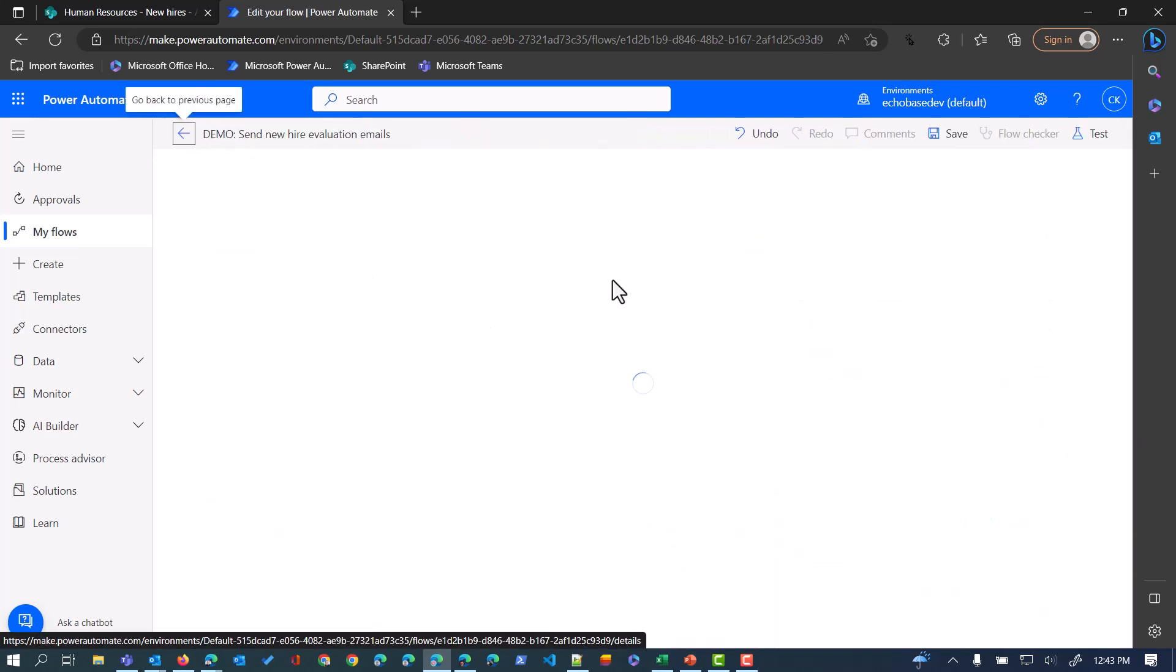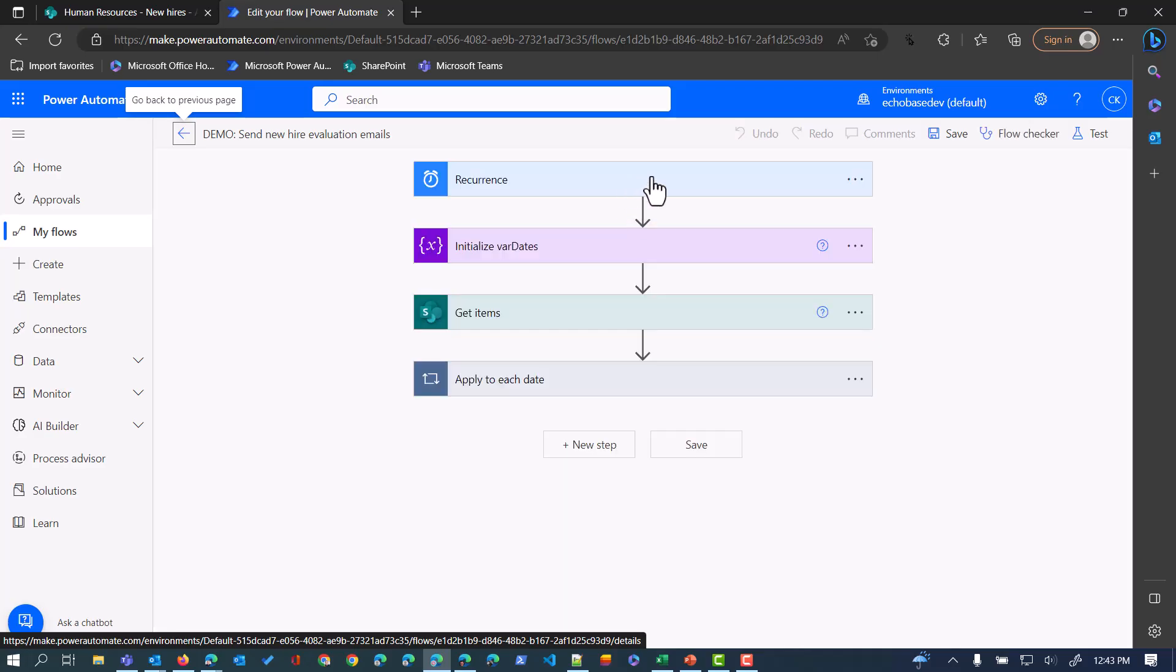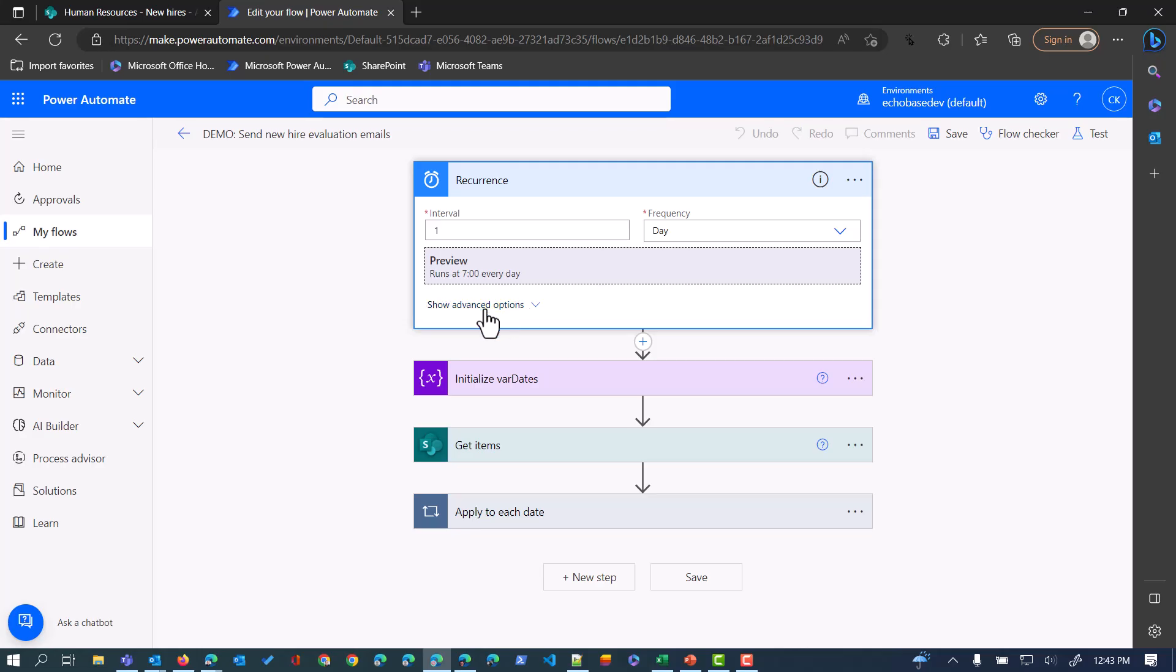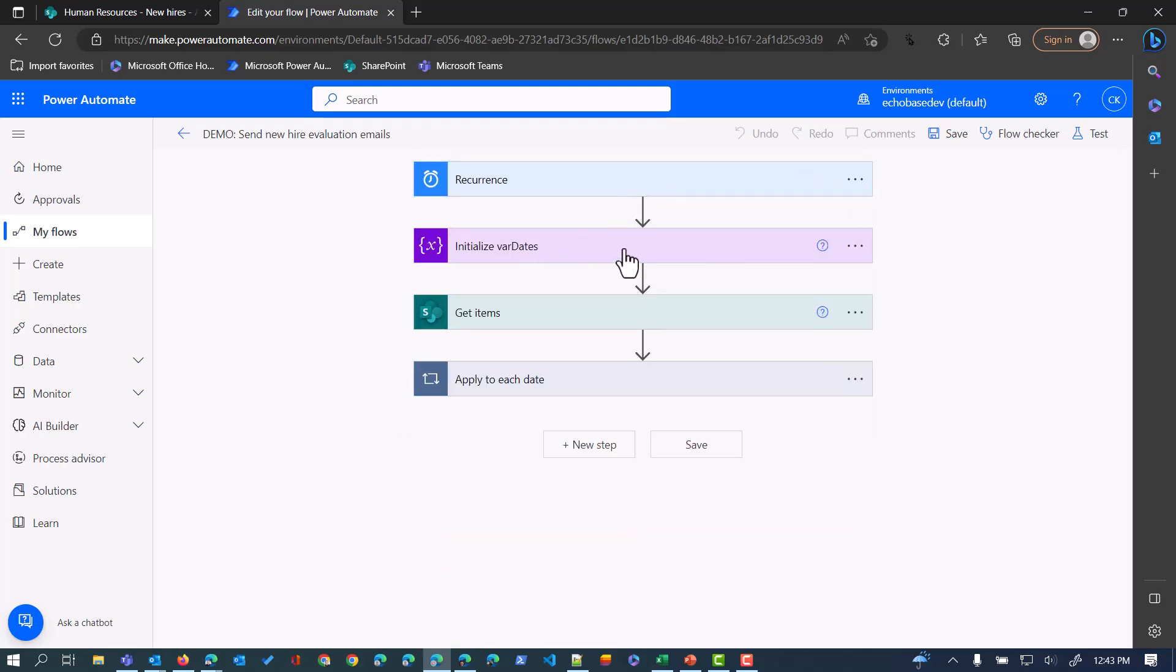It is using the recurrence trigger, which is normal for a scheduled flow. It's going to run every day at 7 o'clock. If I edit this, we'll see that I've set it to be my local time zone, which is Eastern US, and set it to start at 7 a.m. This could be any time of day you want.